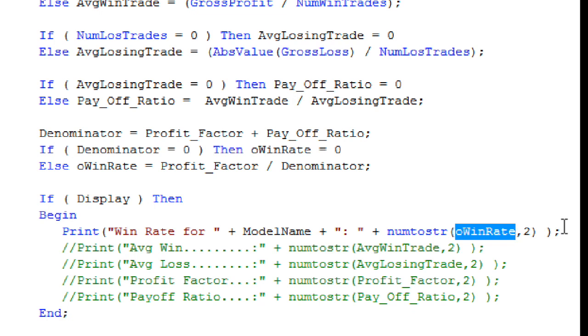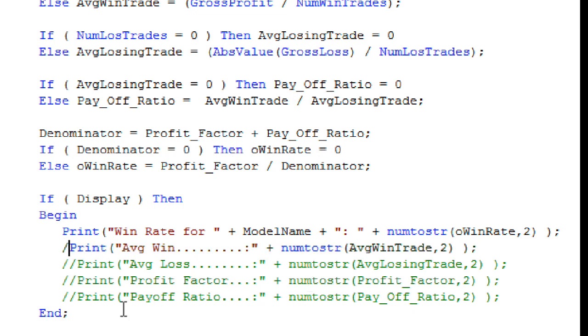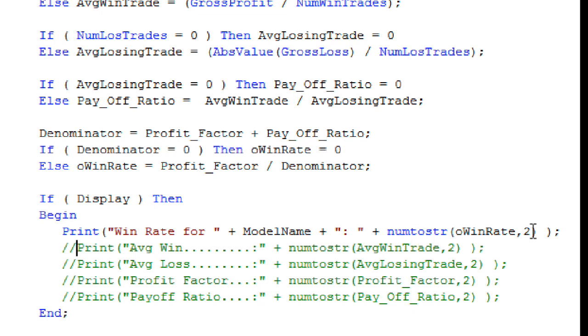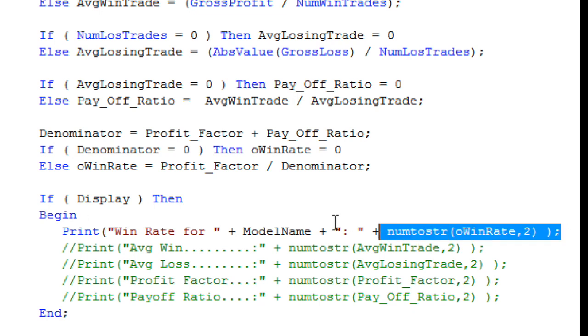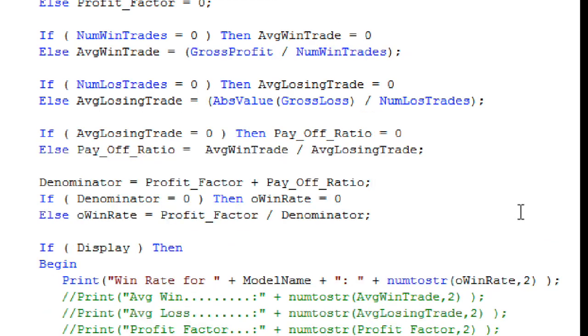So what this will be able to do is load this onto different models on your platform, and you can easily tell which model it's from. Of course, if you're interested in looking at the average win, average loss, the other elements that go into creating the actual Win Rate metric, you can uncomment these by simply removing the two forward slashes, and that will make those active. I put those in there for debugging.